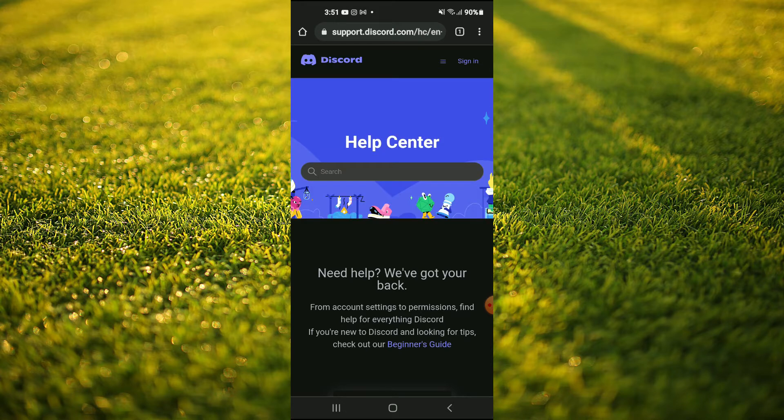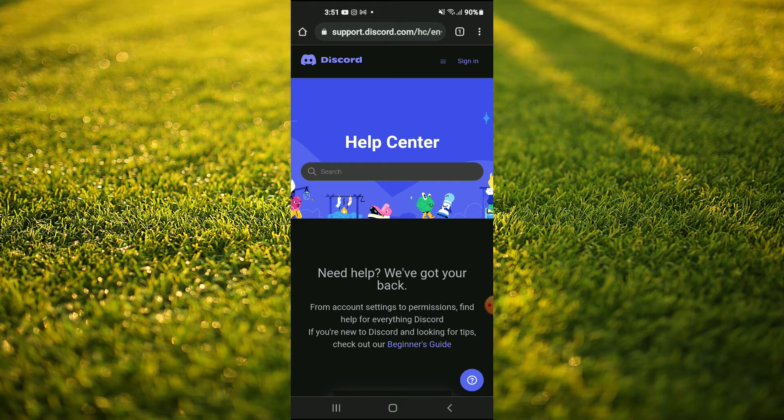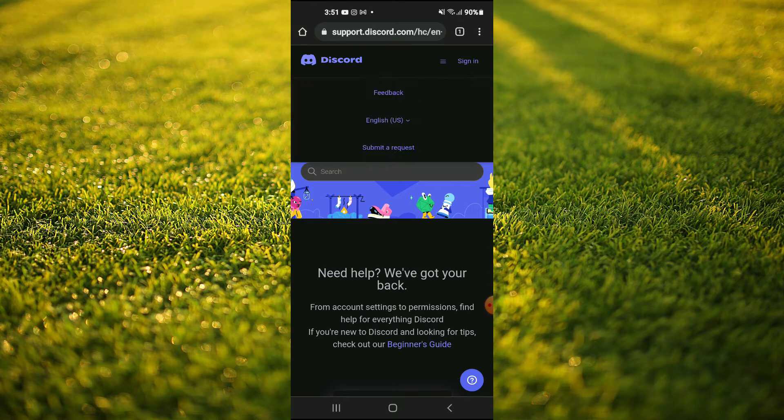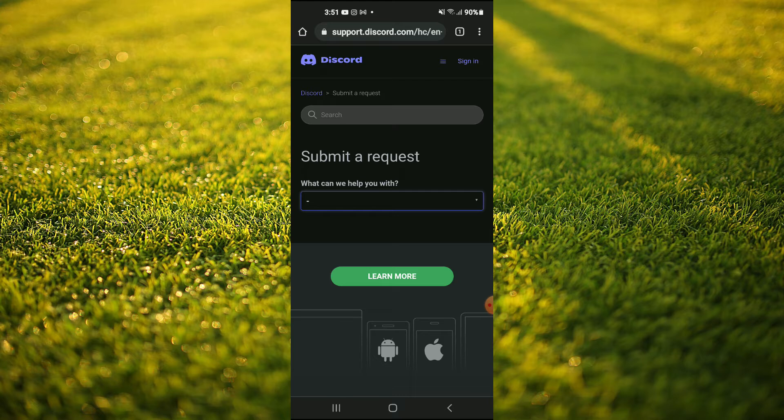Once you have done that, you're going to tap on the three dashes at the top right hand corner, right beside sign in. And from here, you're going to tap on submit a request.